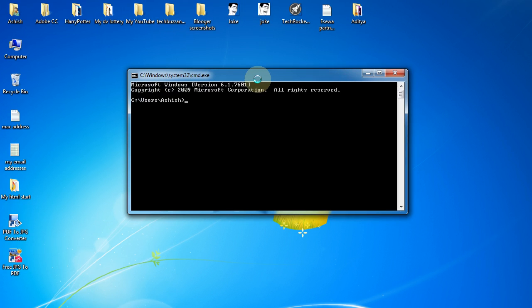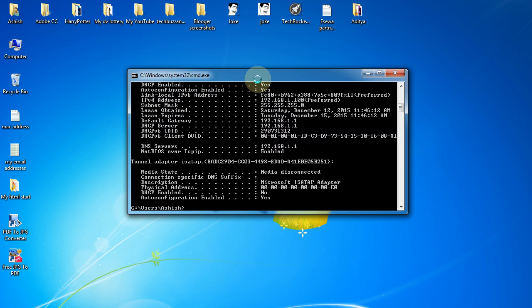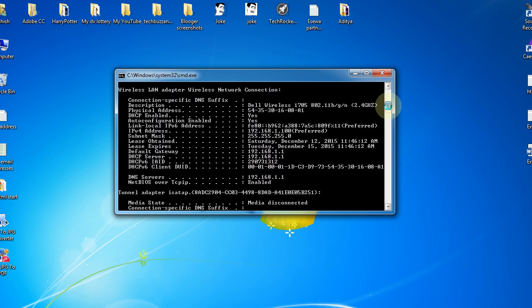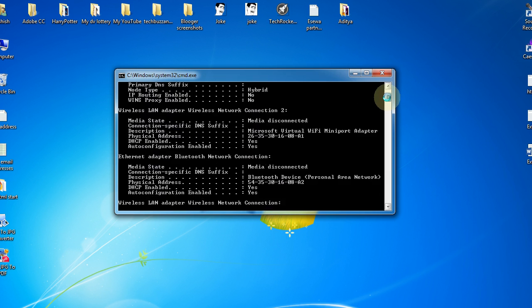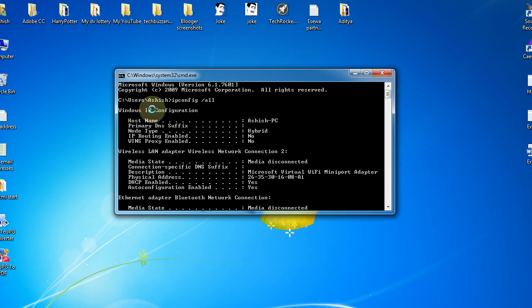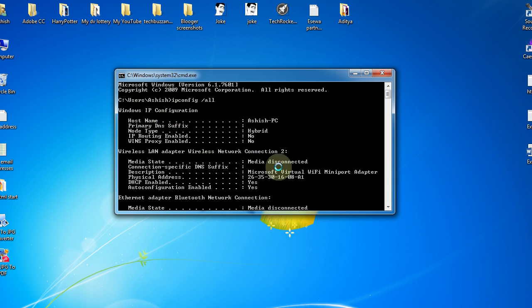In this window, just type in ipconfig space slash all and hit enter. You can see so many things are appearing. Let's go to the top - we just typed ipconfig slash all and all these things appear. In order to know the Wi-Fi MAC